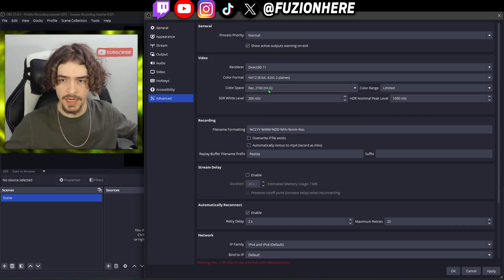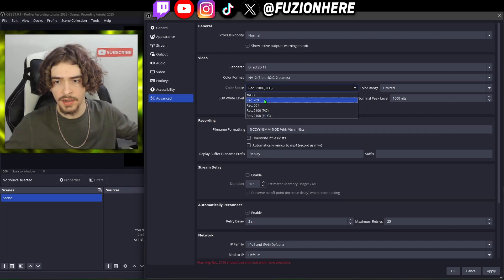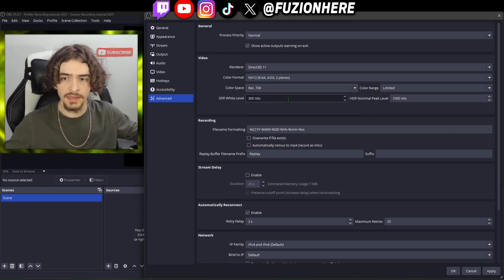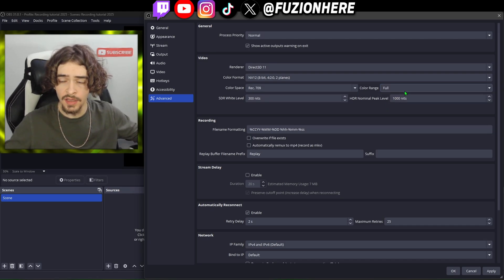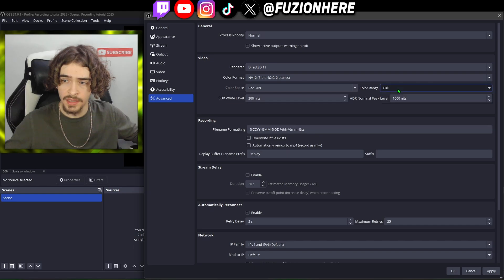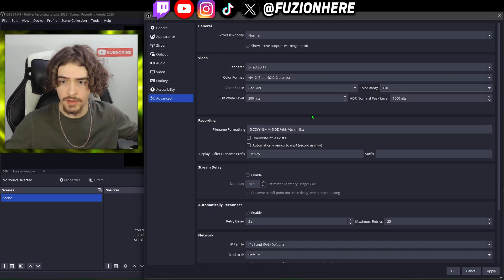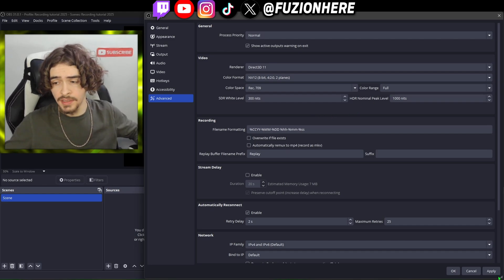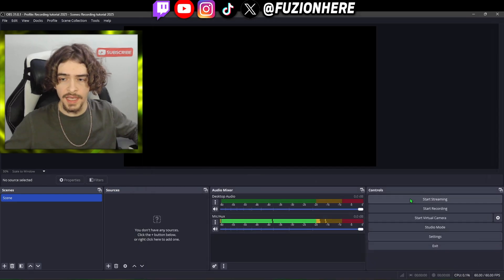For the color space, if you're recording in 2K or 4K I'd definitely recommend putting it on Rec. 2100 — this gives you more colors and makes the video look way better. If you're recording in 1080p, leave it on Rec. 709. For color range, change it from limited to full — limited means the colors are going to be more dull and not as bright. That's it for our OBS Studio settings; hit apply and OK.